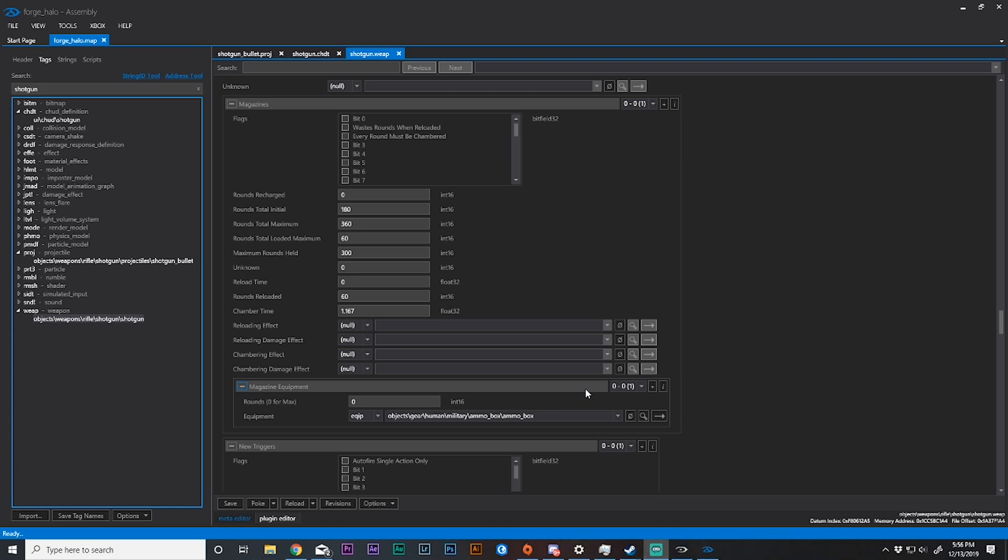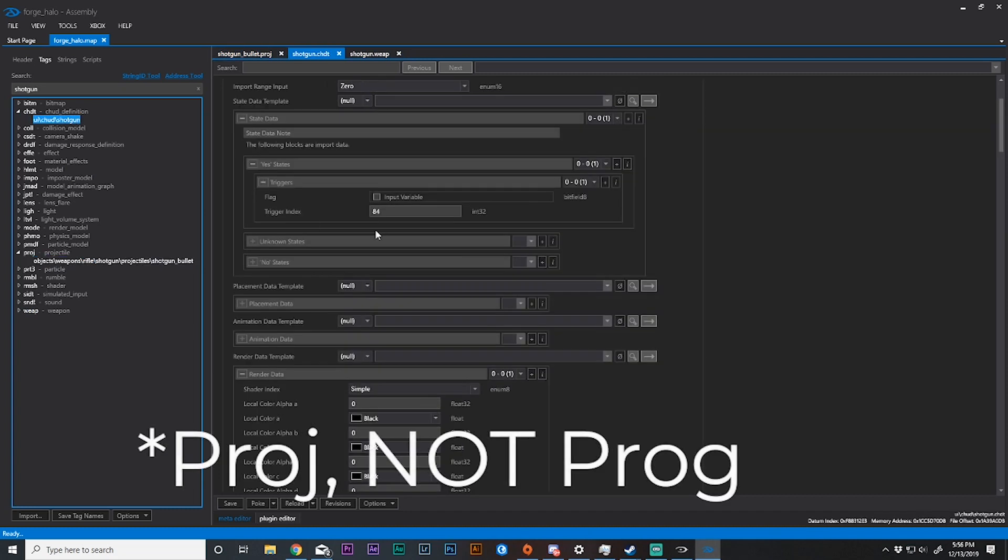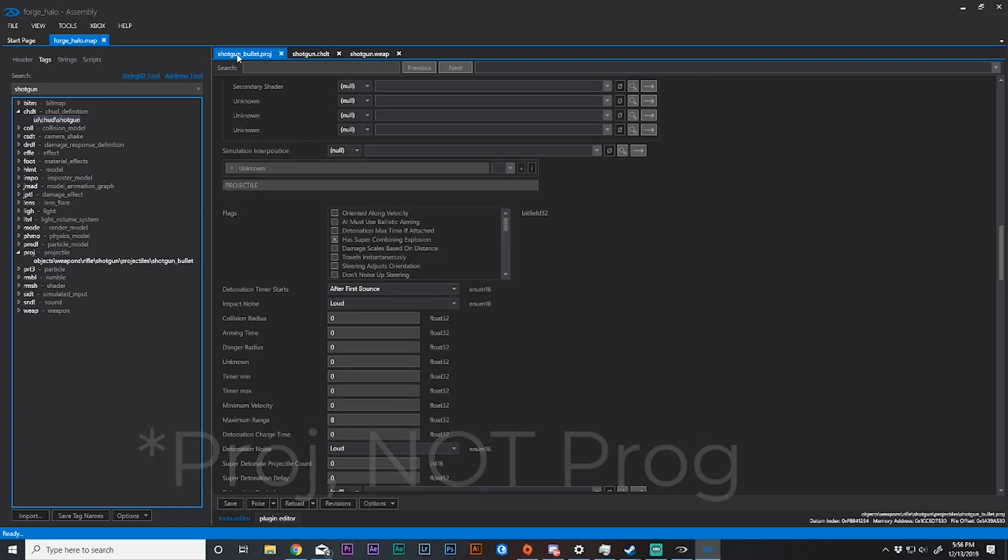Go ahead and open up assembly. I have opened up the tags which you need to open here under CHUD definition or CHDT and projectile or PROG. Both of these you will need. You will not need shotgun weapons, I just have that open for my ease.